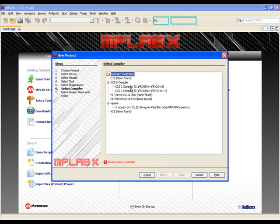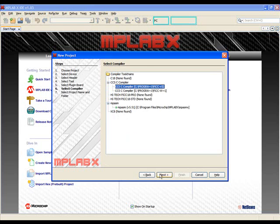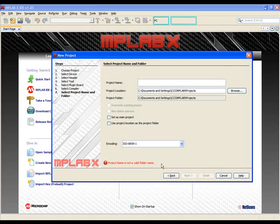From the Compiler selection area, we're going to click on CCSC Compiler and then select Next.